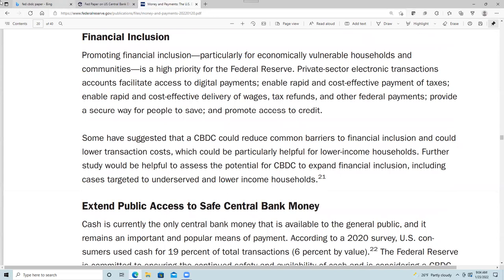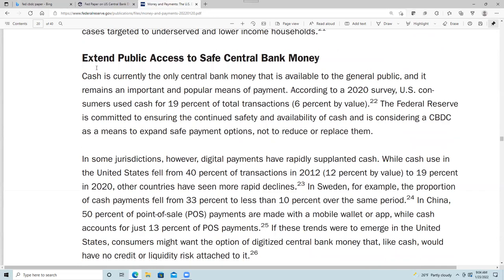Finally on financial inclusion: promoting financial inclusion is a high priority for the Federal Reserve. A CBDC could reduce common barriers to financial inclusion, lower transaction costs — helpful for low-income households — and extend public access to safe central bank money, since cash is currently the only central bank money available to the general public. In some places digital payments have rapidly supplanted cash, so they'd like to make central bank money available for these digital payments.